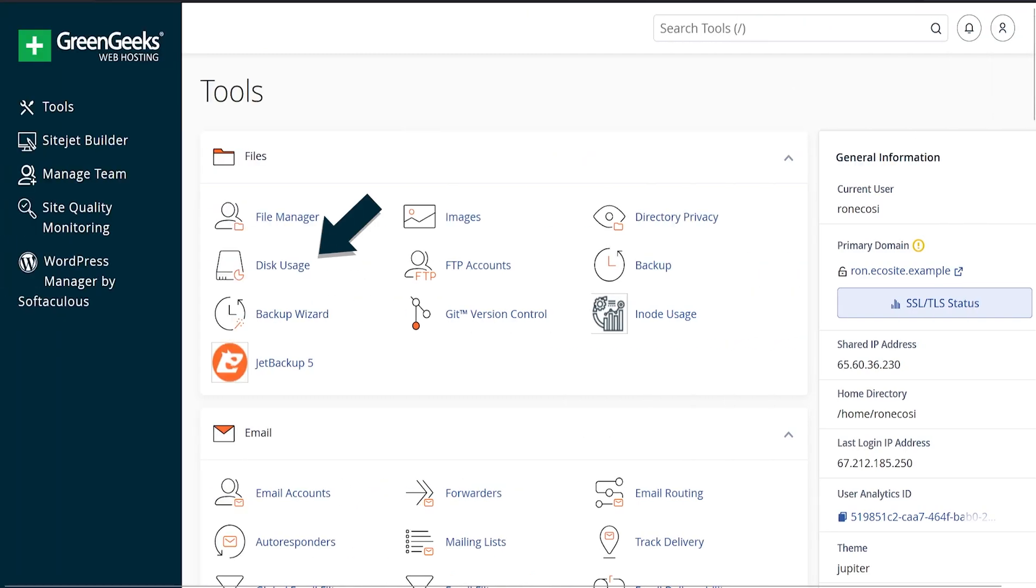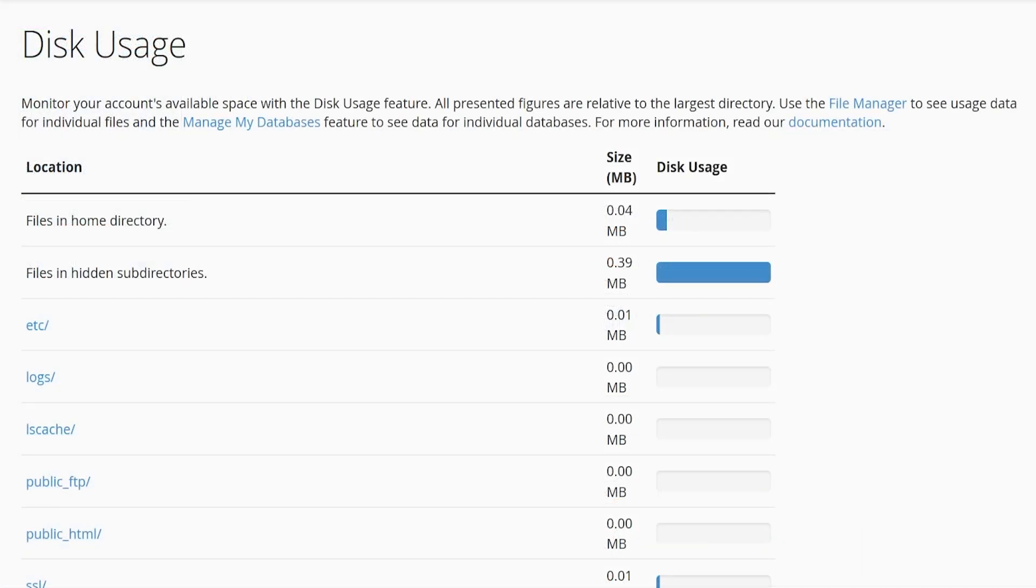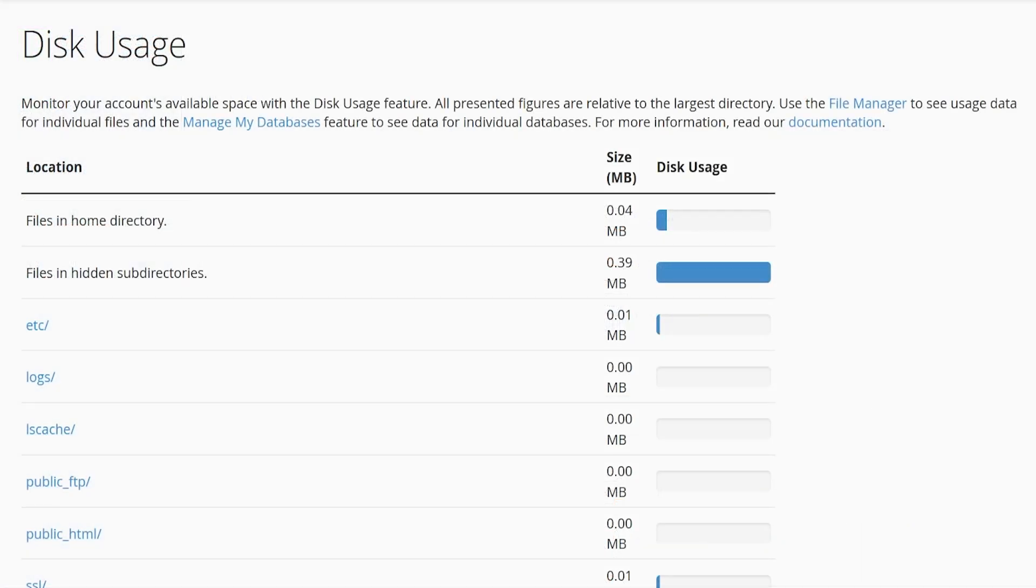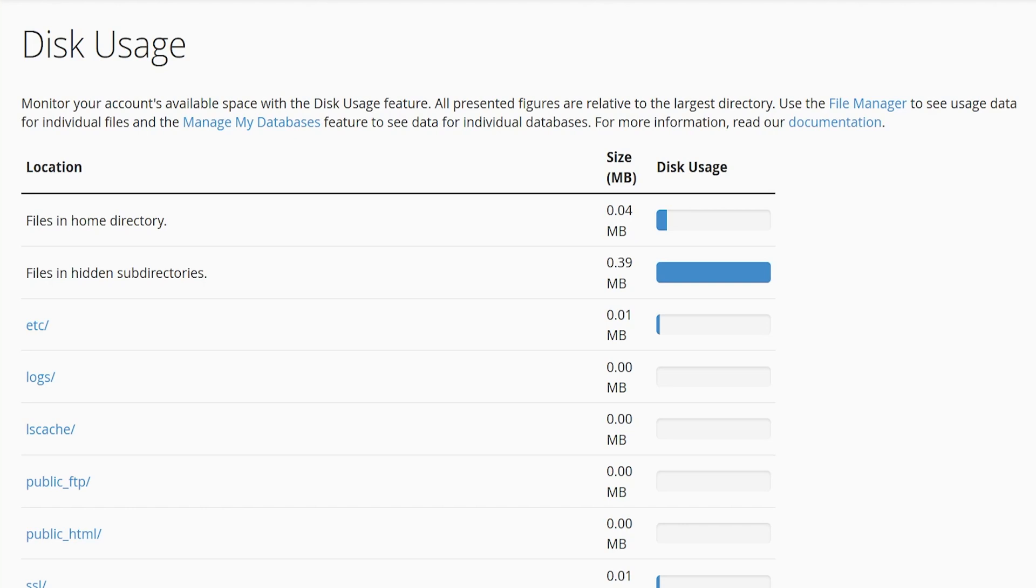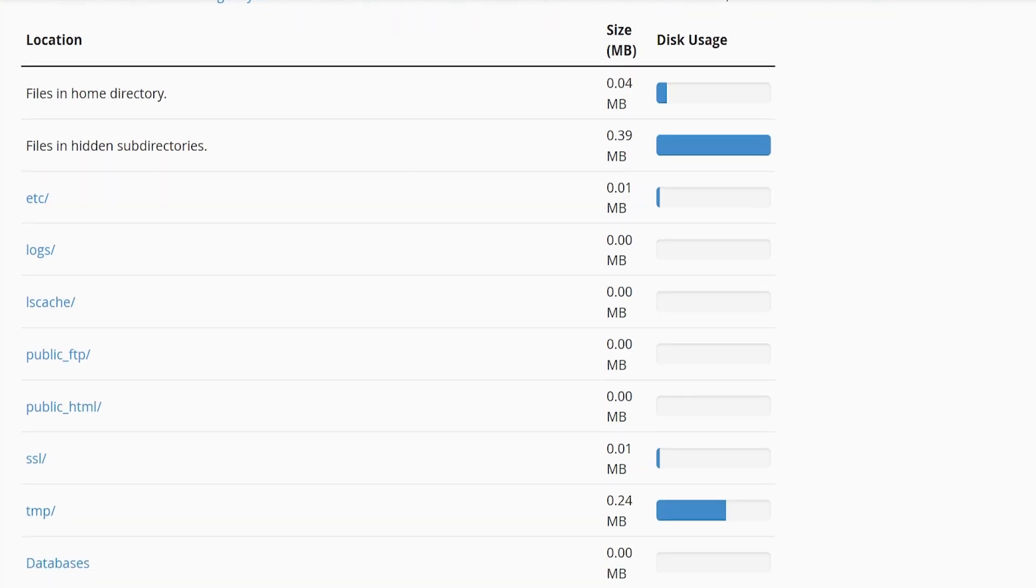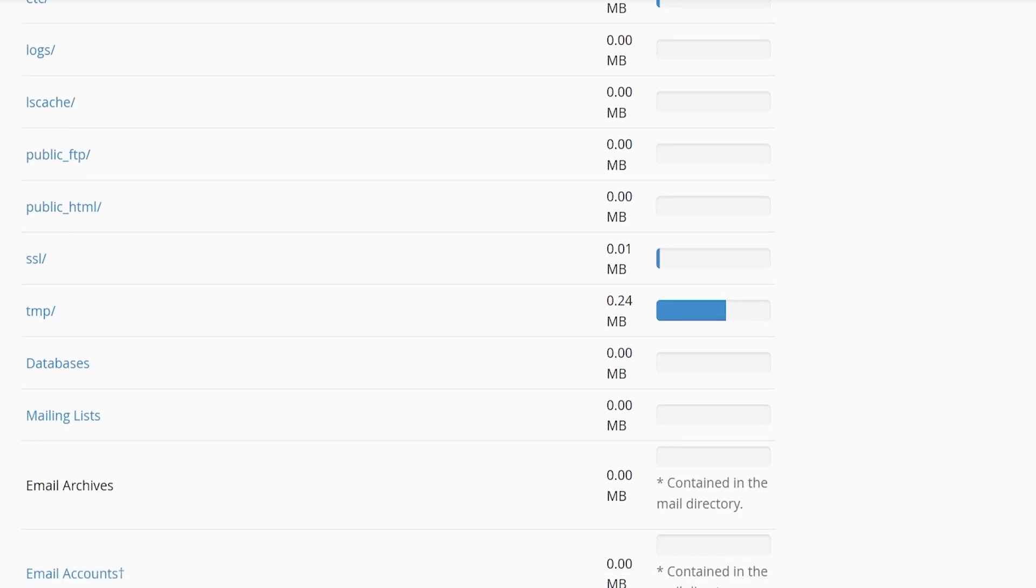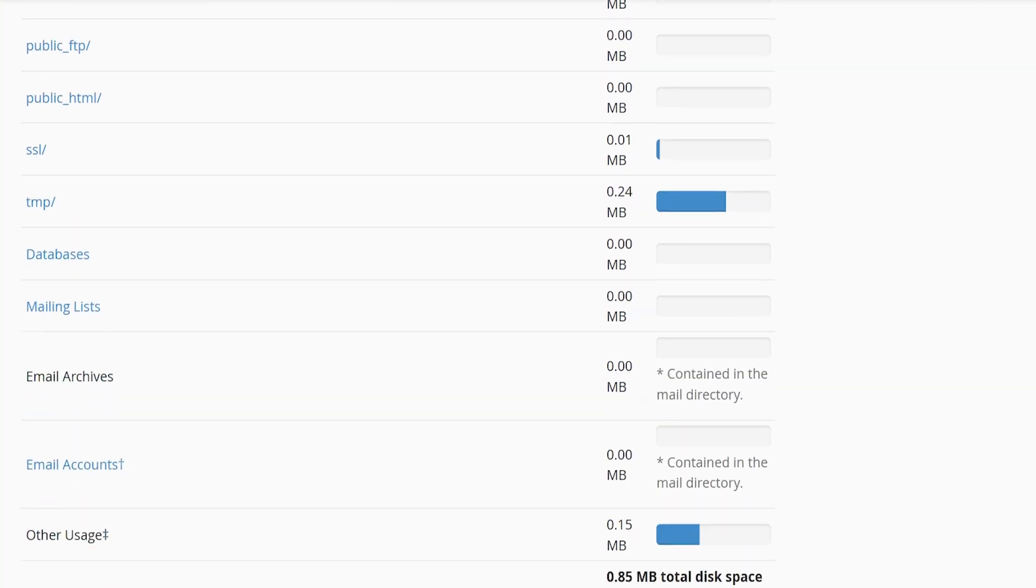Let's move on to Disk Usage. The Disk Usage page is simply a file space usage report of your entire cPanel account. If your account is new, it will look a lot like mine, a lot of small numbers that don't make much sense right now.